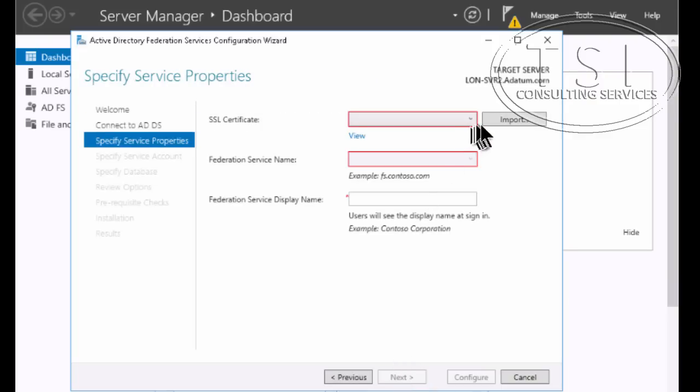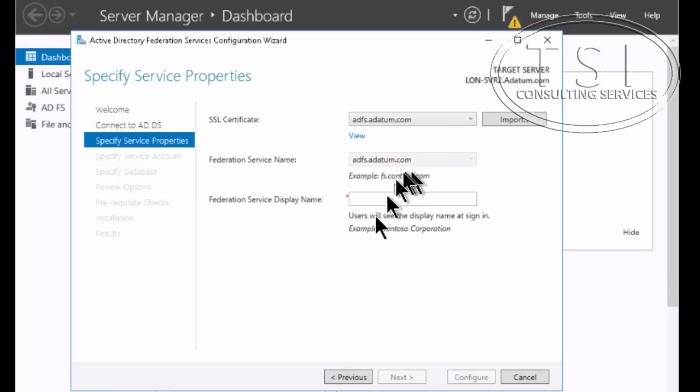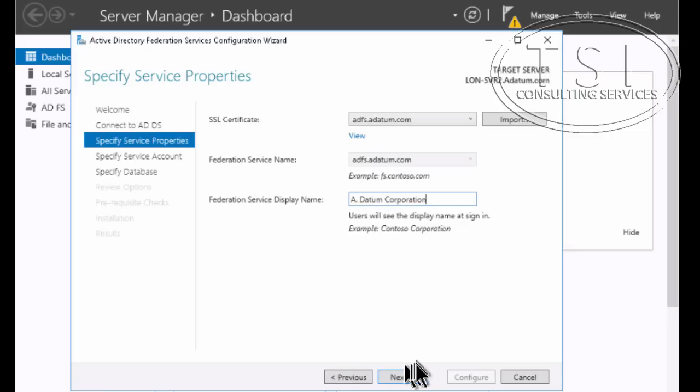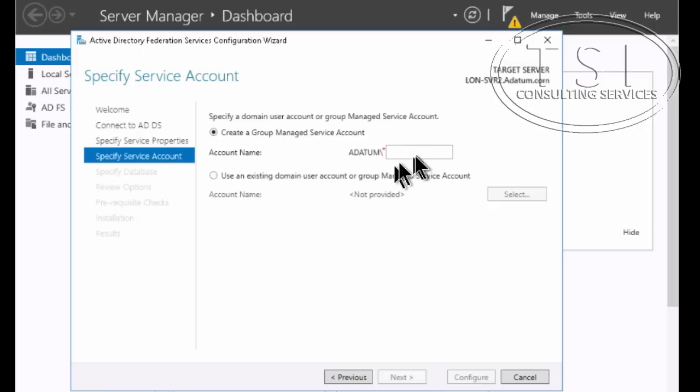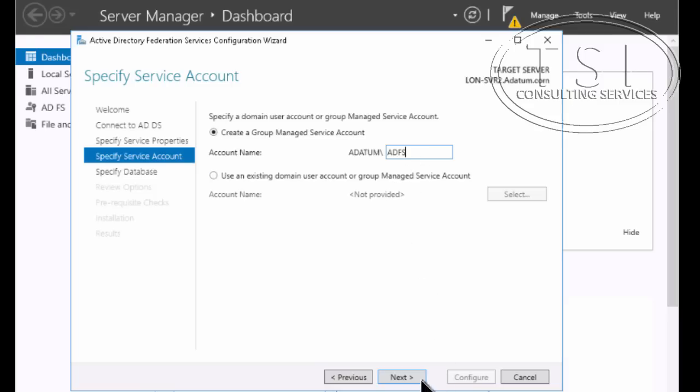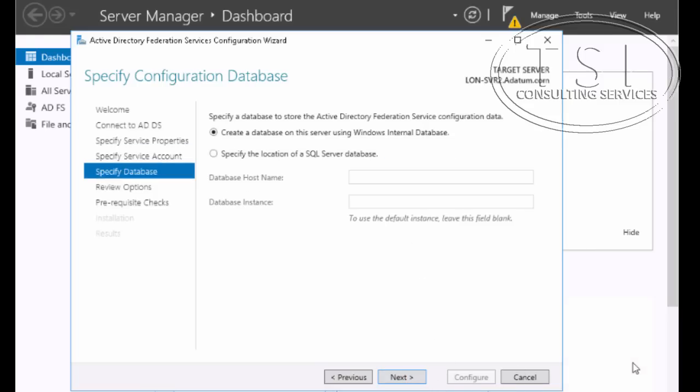Okay now on this one I'm going to use this account for the current user. Now on the SSL cert, of course I have to have one already. ADFS. Good. And the display name on this one right here is going to be ADNM Corporation. I'm going to create a managed service account. Account name ADFS.